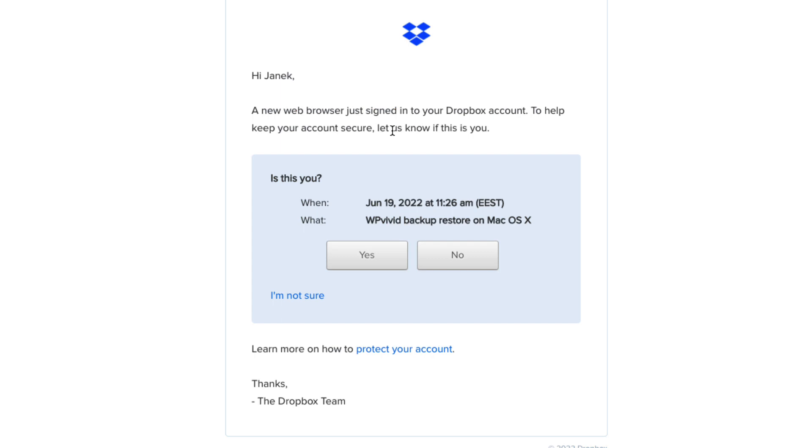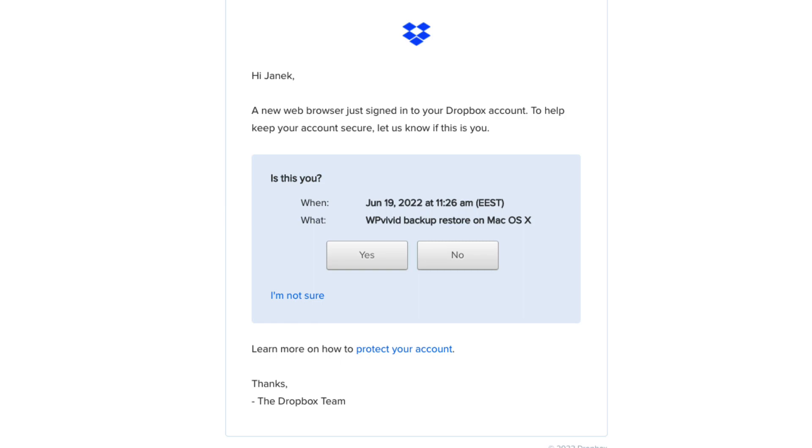One more thing. Dropbox will send you an email that new web browser just signed into your Dropbox account. And they would like to verify whether it was you or someone else. Just press on the yes button here. And this will confirm the access to your Dropbox site. Otherwise you will see the error message on your WP Vivid remote storage settings.